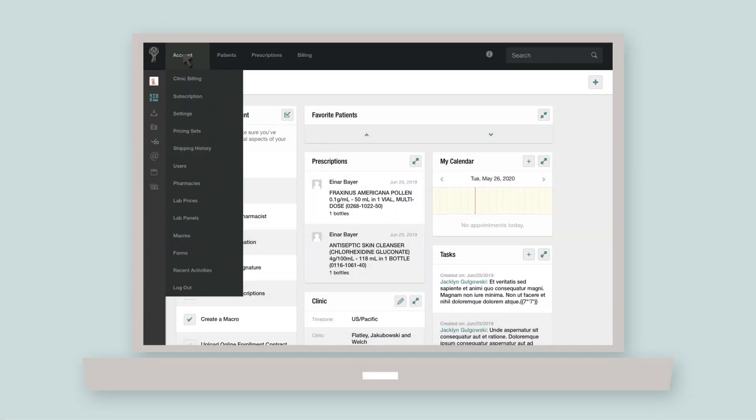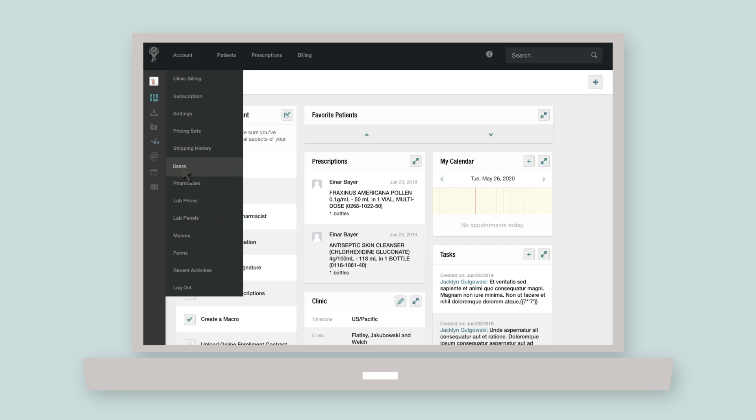From the account tab, you can access different sections of the EMR relating to your atlas.md account and clinic, such as your subscription options, clinic billing information, settings, users, and more.